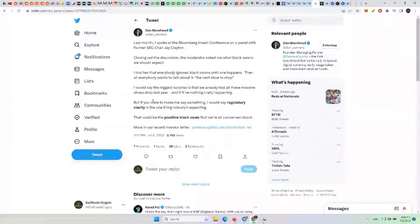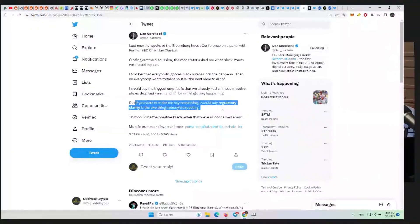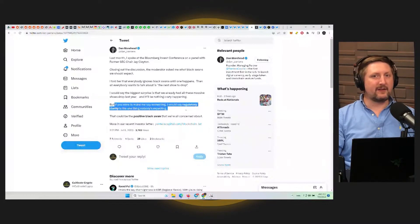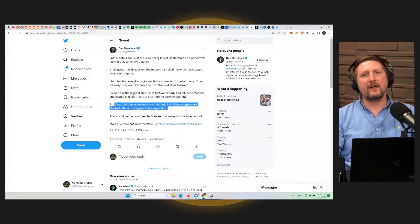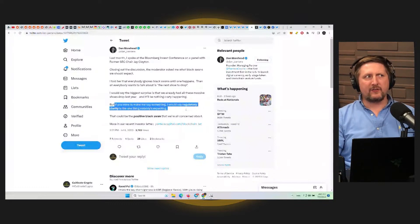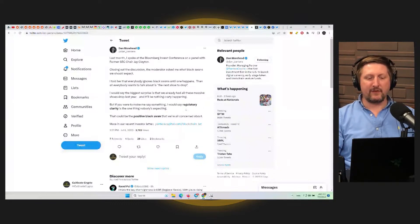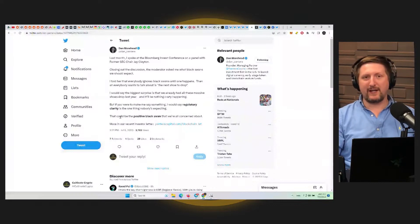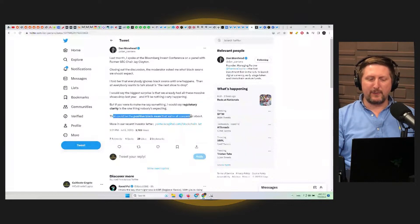Basically from now, but if you were to make me say something, I would say regulatory clarity is the one thing nobody's expecting. And we have the chance for that here in mid-July, at least starting to go towards better regulatory clarity when sessions begin again for either Congress or the Senate after the July 4th holiday. So that could be kind of like a positive black swan event people aren't really looking at right now. So he says that could be the positive black swan that we're all concerned about.